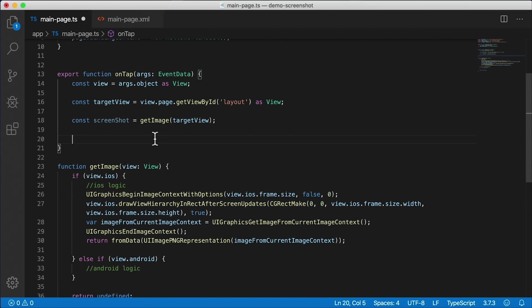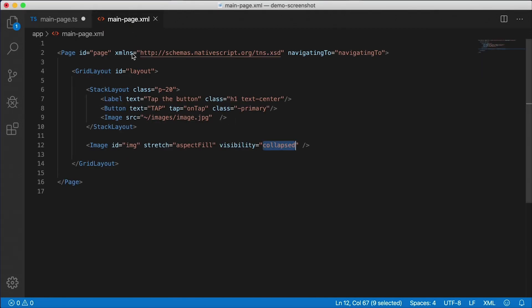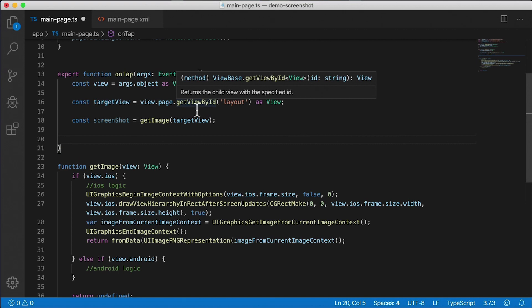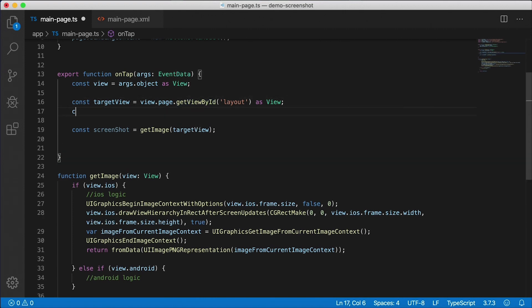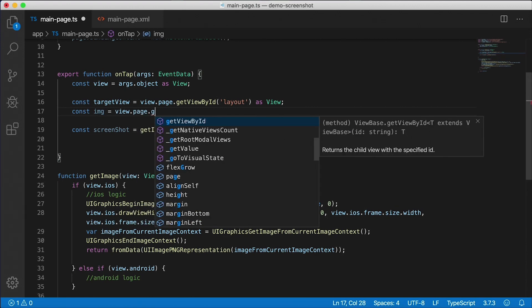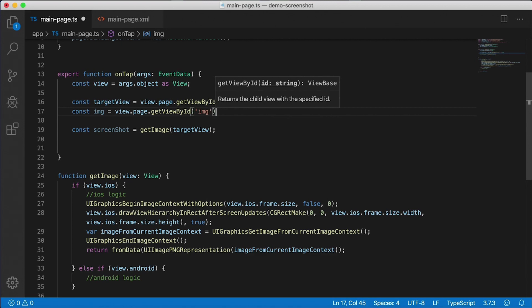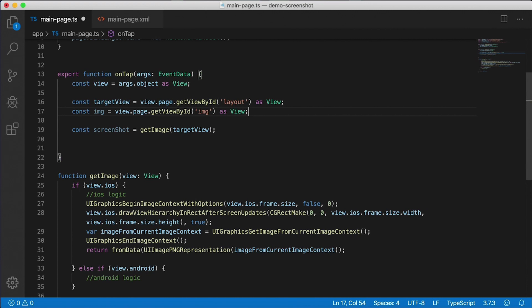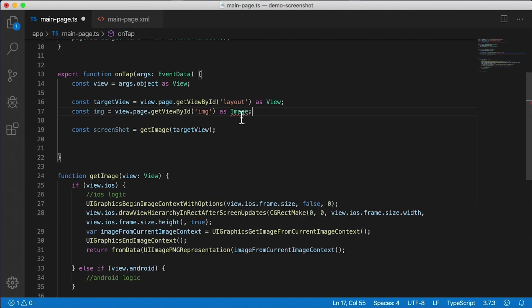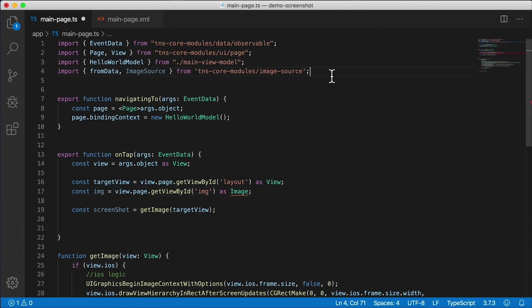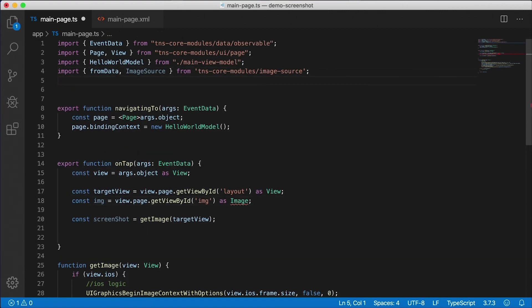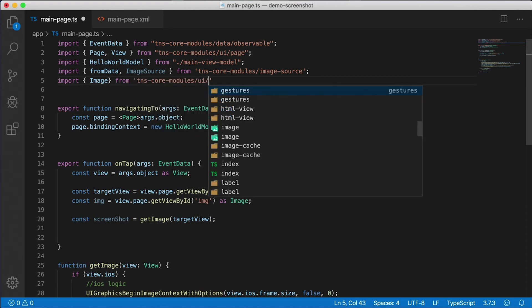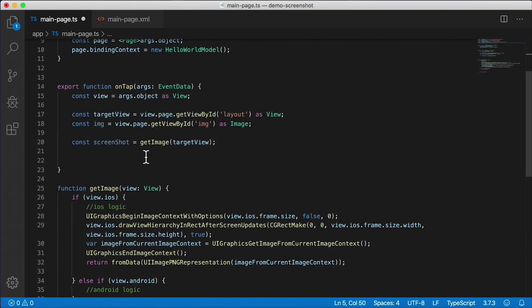Now we need to get a hold of the image. Remember, I gave this image an ID of IMG. So let's use the same method here and get getViewById from the page. And we're going to get a hold of the image. So I'm going to say const img equals view.page.getViewById, pass in IMG. And this one is also a view, but in our case, I want to use some specific functions that are related to the image. And I'm going to be more specific with my cast here. So I'm going to cast this as an Image itself. Okay, and Image is coming from NativeScript. So I'm going to need to import that - import Image, and that's coming from tns-core-modules, ui/image.